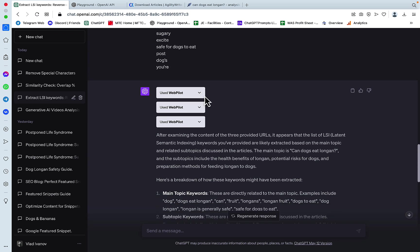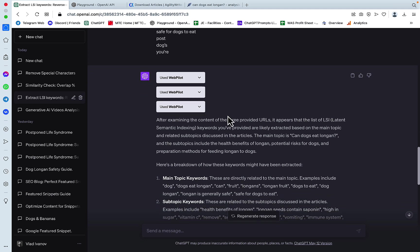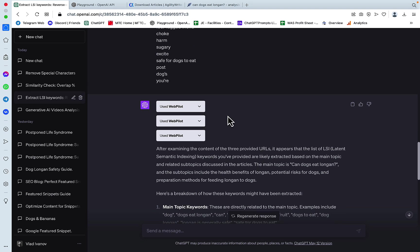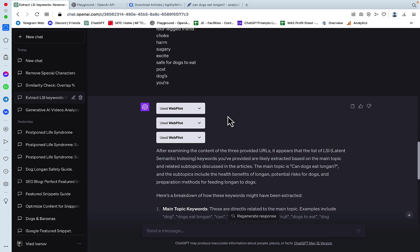And it used WebPilot to access the URL. So you need the WebPilot active. And this is what I got back. And this is where all the magic happens.